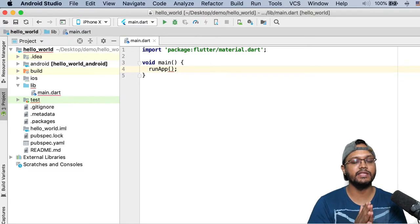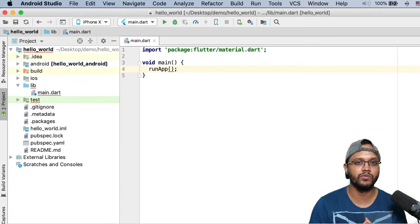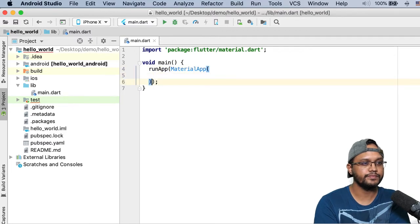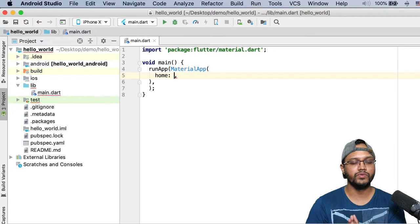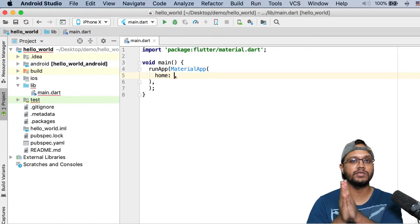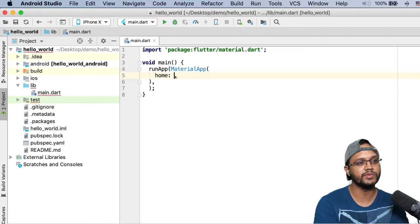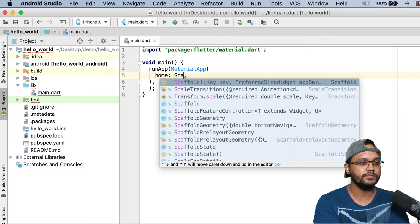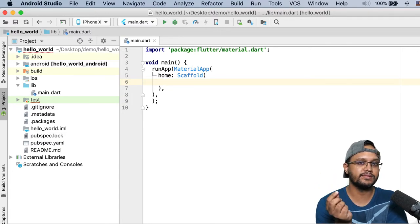In Flutter, everything is a widget — every user interface element is a widget. This concept is borrowed from React.js, where everything is a component. Inside runApp we create a MaterialApp object. In MaterialApp we provide a named parameter called home. Dart supports both positional and named parameters, similar to Python or Swift. Here we are using the named parameter home, and we will assign it an object of the Scaffold class. In Dart, to instantiate a class you just use the class name with parentheses — no 'new' keyword is needed.